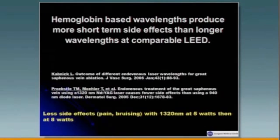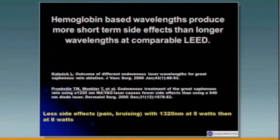In a study that looked at hemoglobin-based wavelengths, there seemed to be a difference as we went from 810 to 980. Dr. Postal was able to show a difference between 1320 lasers with different power, which then suggested to me that perhaps there is a sweet spot in looking at power — which I call a modification.